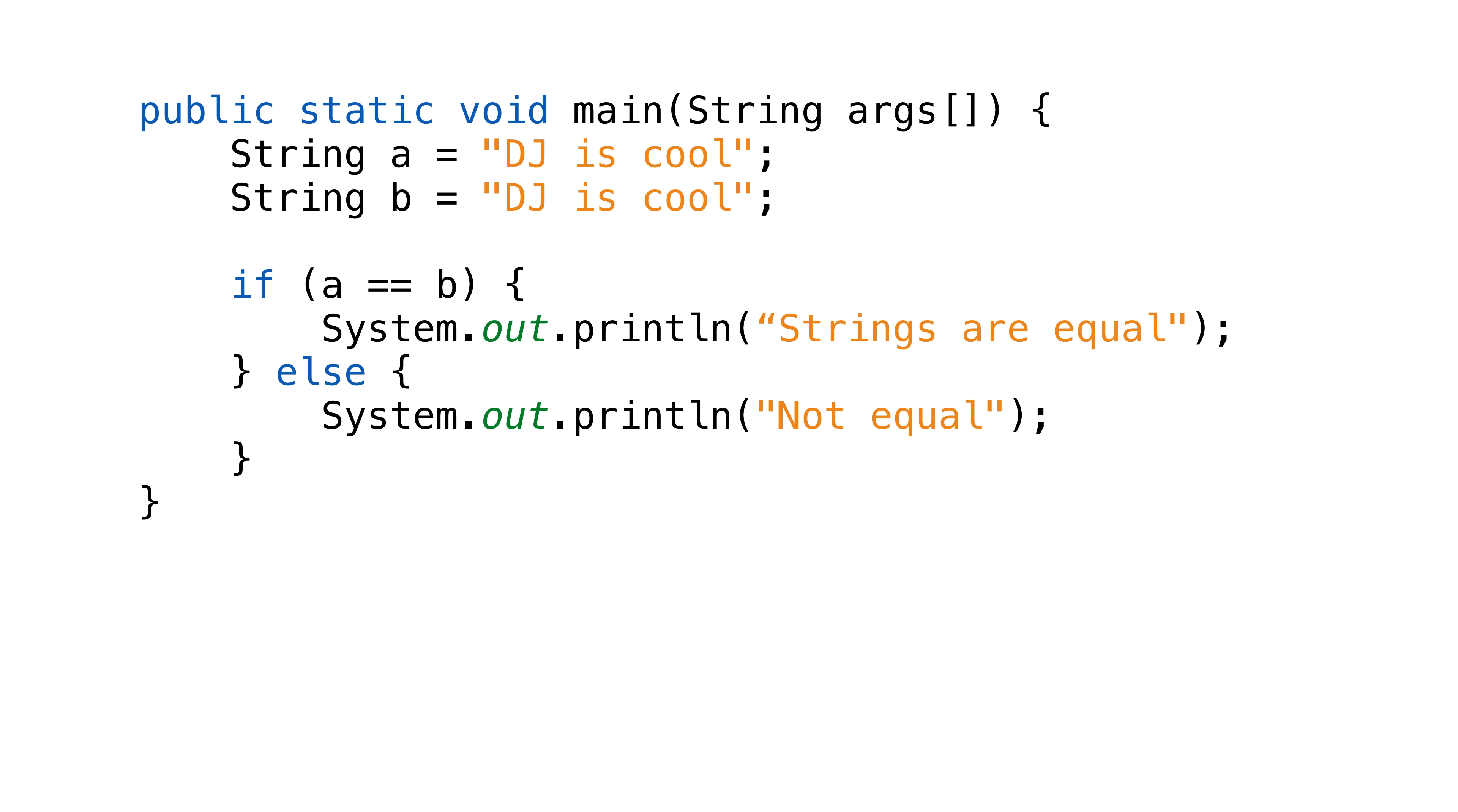If we don't override hash code, two instances that evaluate to equal would have different hash codes. When we use our instance as a key for a hash map, we'll run into a problem where two instances which evaluate to equal will be stored with different values. That's bad.